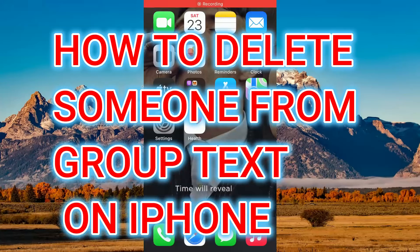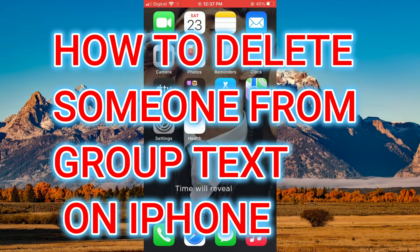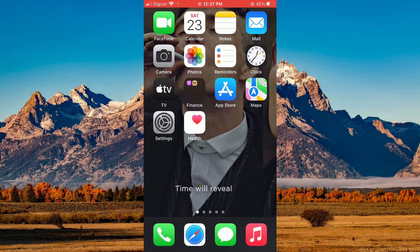Hello, welcome to Simple Answers. In this video I'll be showing you how to delete someone from group text on iPhone.